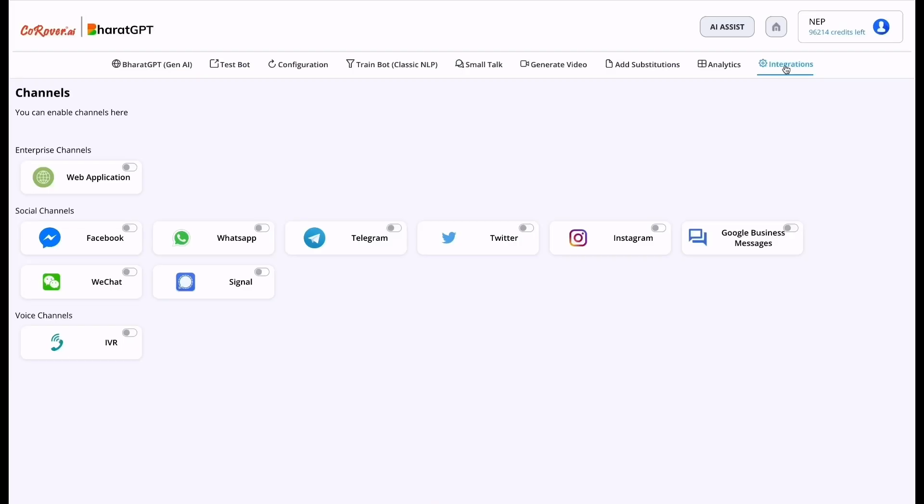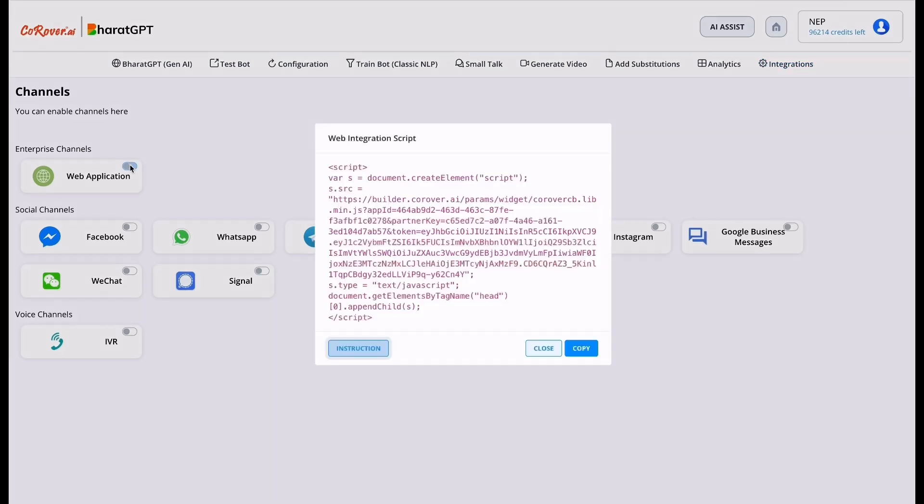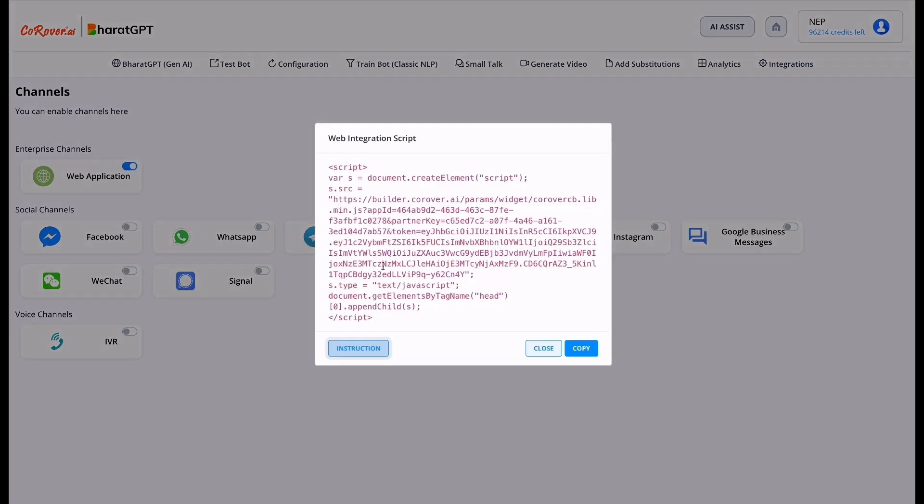You can also integrate this virtual assistant in your website, WhatsApp and other channels. You have to just enable this, copy the script and paste it in your file. And the bot will be integrated.